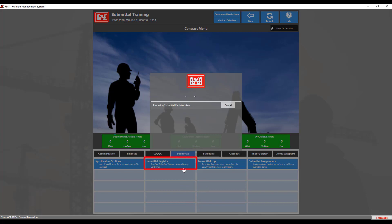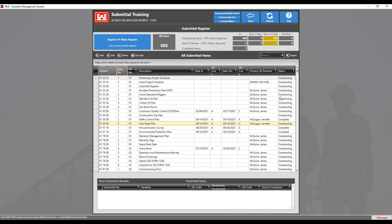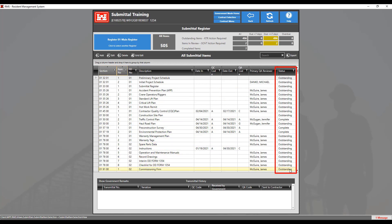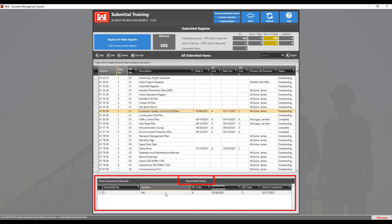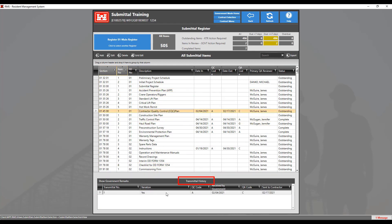Going into the submittal register, this is where you will see the status of all the submittals in the status column on the right, and a history of each item by clicking on the item and looking at the history section at the bottom of the screen. It shows when the item was submitted, how many times it was submitted, and other pertinent information.